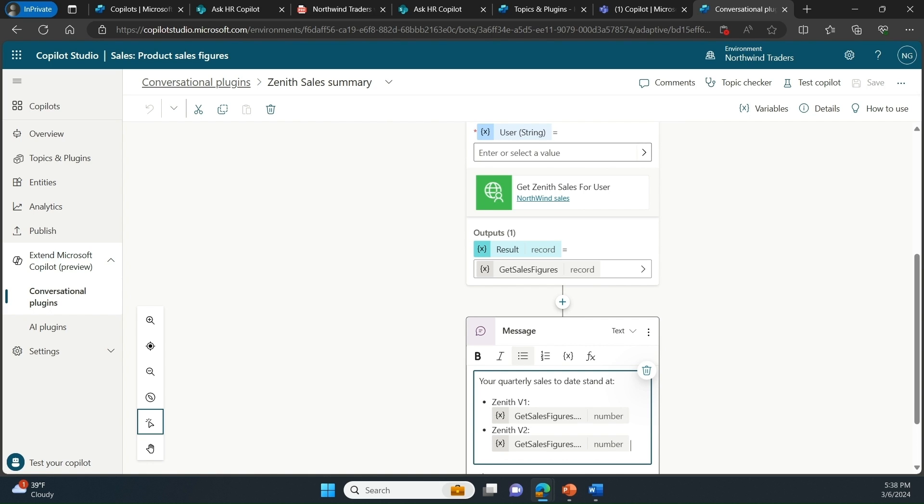As we just saw, with copilot studio, you can tailor or create net new copilots to allow everyone in your organization, even your IT department, to thrive.